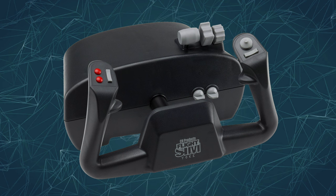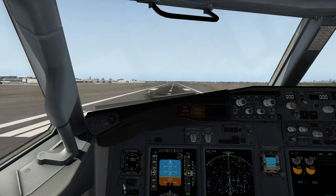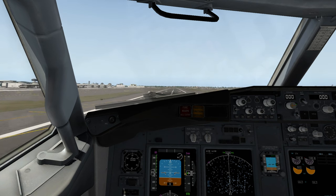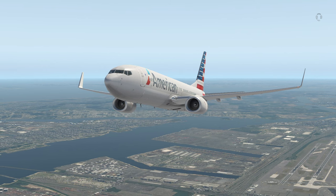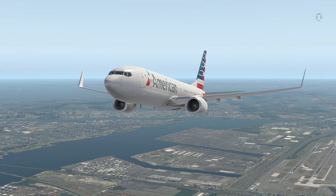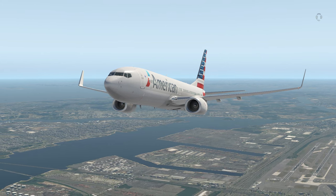Personally, I use the CH Products Flight Sim Yoke, which is about $120 on Amazon. YouTube, Google, and xplane.org are great places to learn more about these control options.